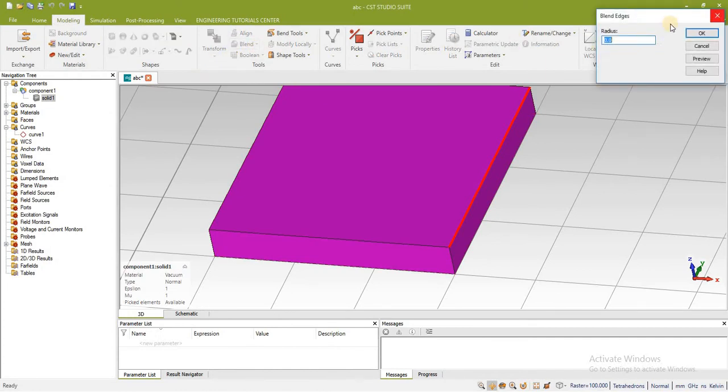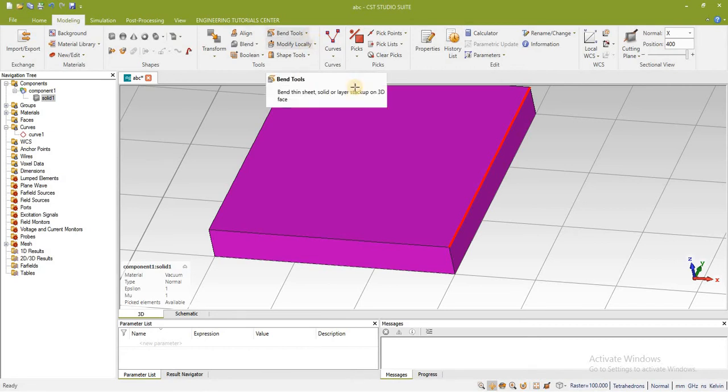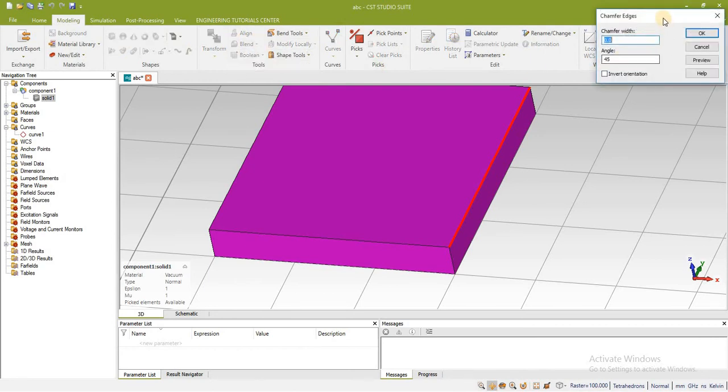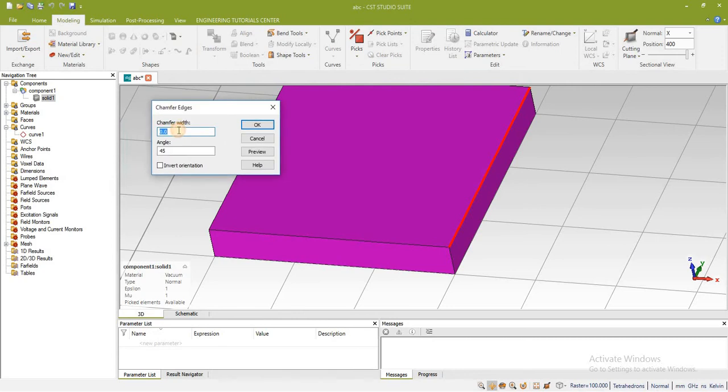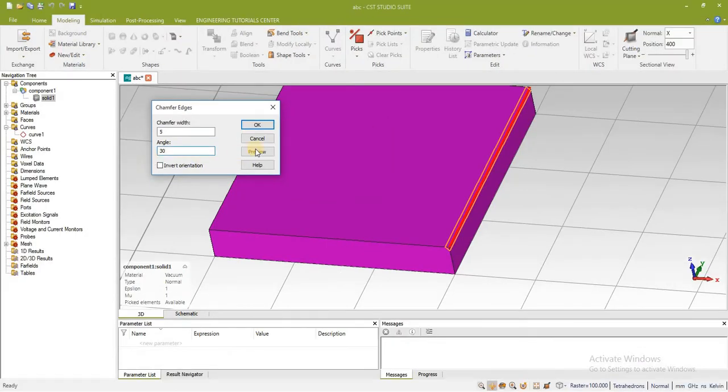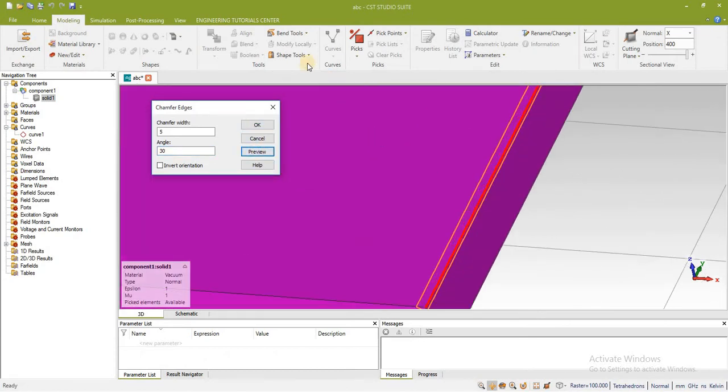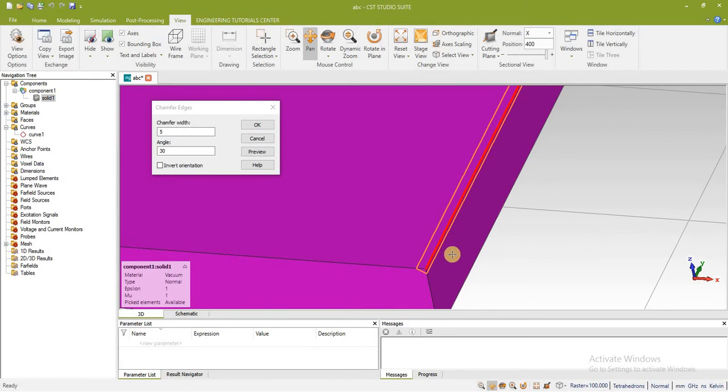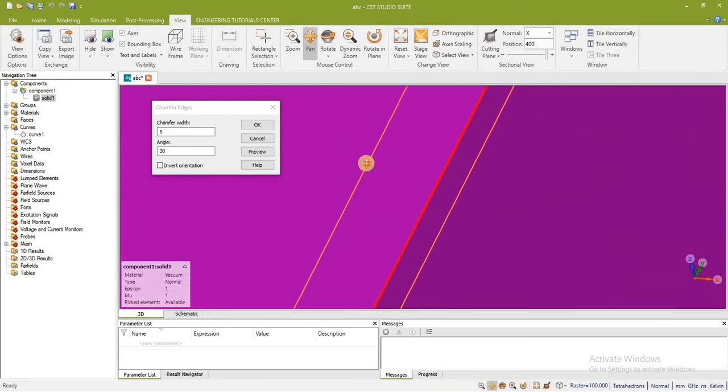Now we will see how we can chamfer this edge. Here you can see that chamfer width we have to define and angle. Press on preview, you can see the preview of this, but here you have to note a point. You can see that the maximum portion is on upper side and less portion on down side.